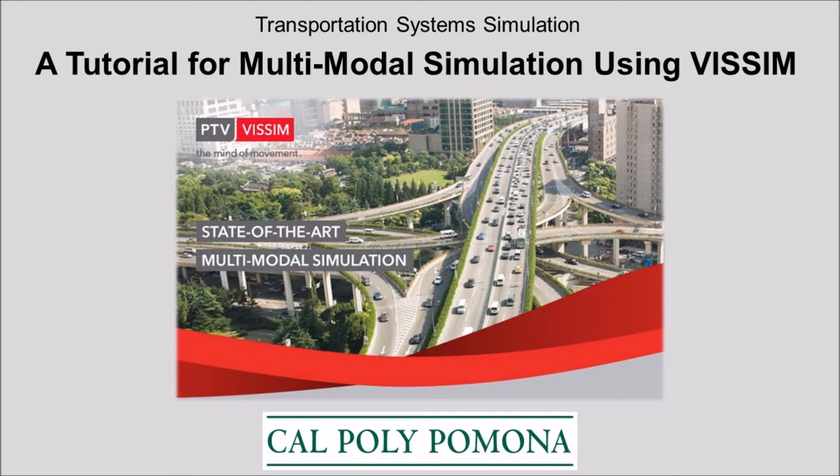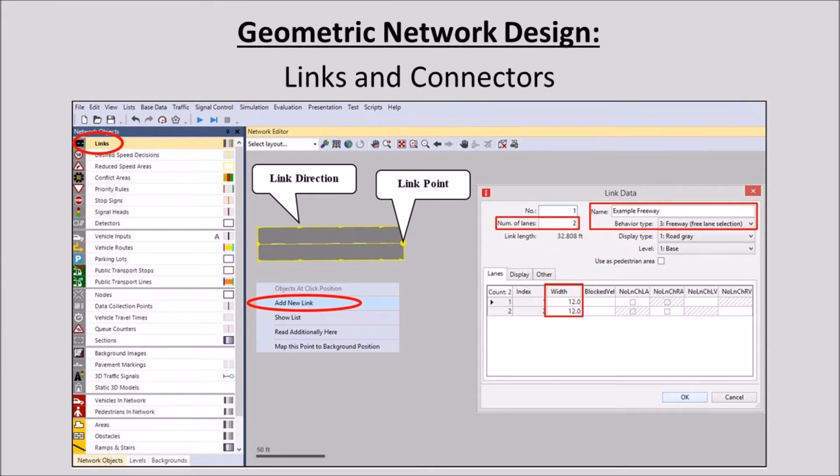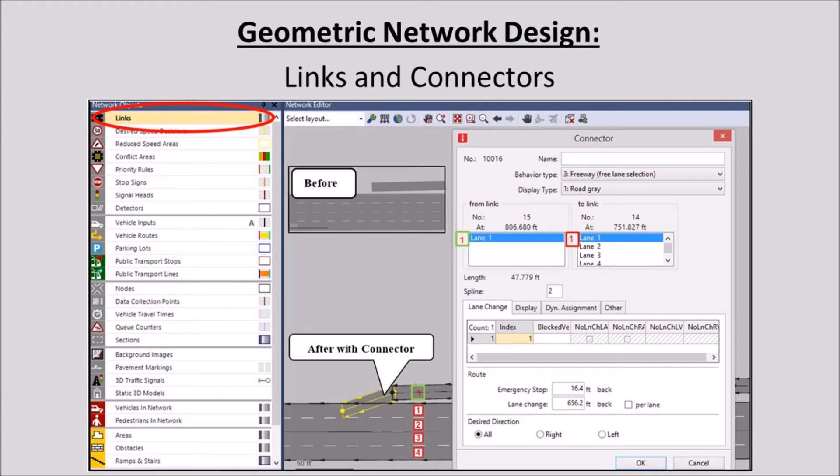Welcome to part 3 of the tutorial for creating a multimodal simulation using VISM presented by Cal Poly Pomona. This video will demonstrate how to create links and connectors to build a highway network.